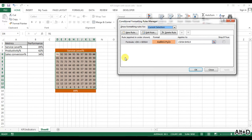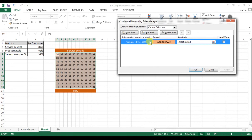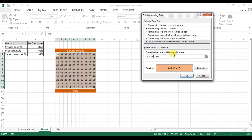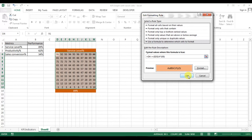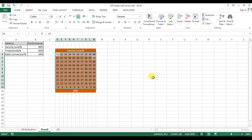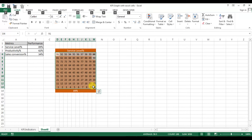We need to change something because our service level is in percentage. We need to reference D14 instead. The formula should be: D4 is less than or equal to $D$14 multiplied by 100, so it converts the number from a percentage. Press OK and OK. Now select this entire range.